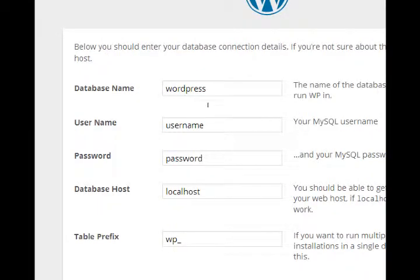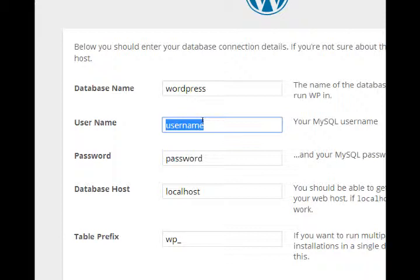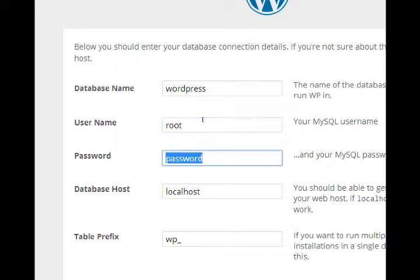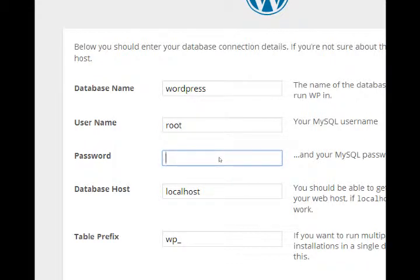Database name, WordPress. That's the name that we created on the previous video. Username, the username that we used to login which was root. Password, no password, remove that. And database host is localhost.